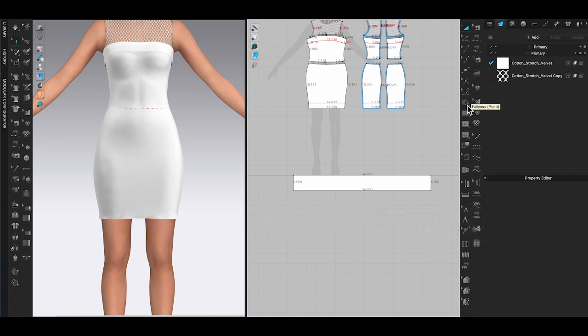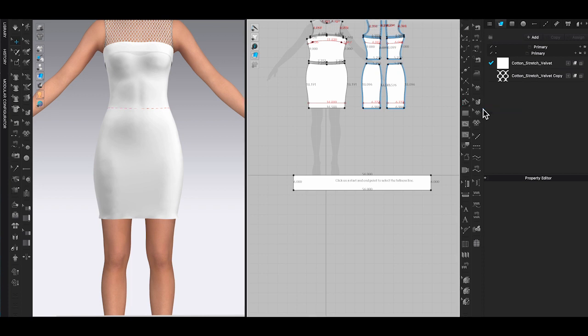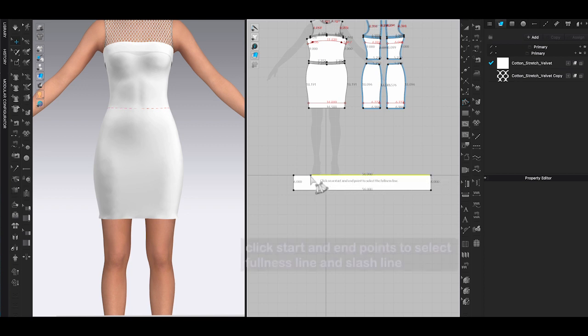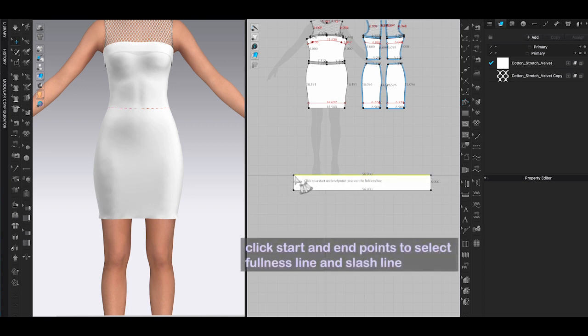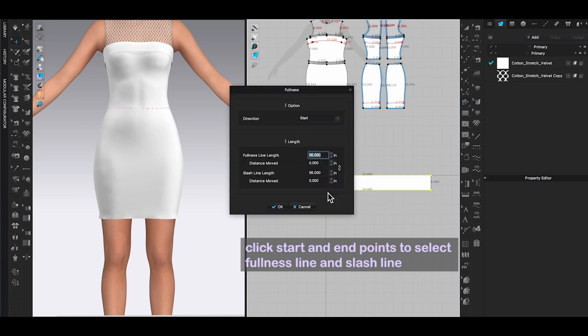This tool will let you select two lines to add fullness. For my ruffle panel I want to add the fullness horizontally, so I will click start and end point to choose a fullness line, which in this case is the top line of the ruffle panel. Then do it again to select the slash line, which will be the bottom line of the ruffle panel.